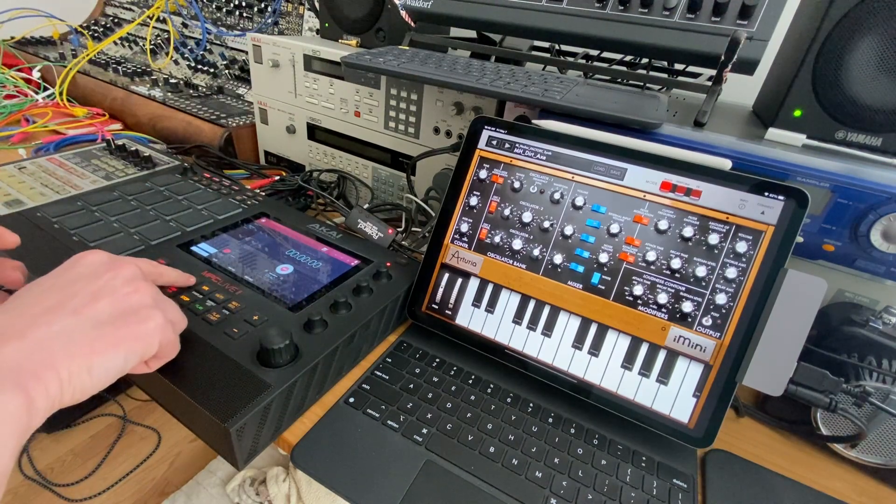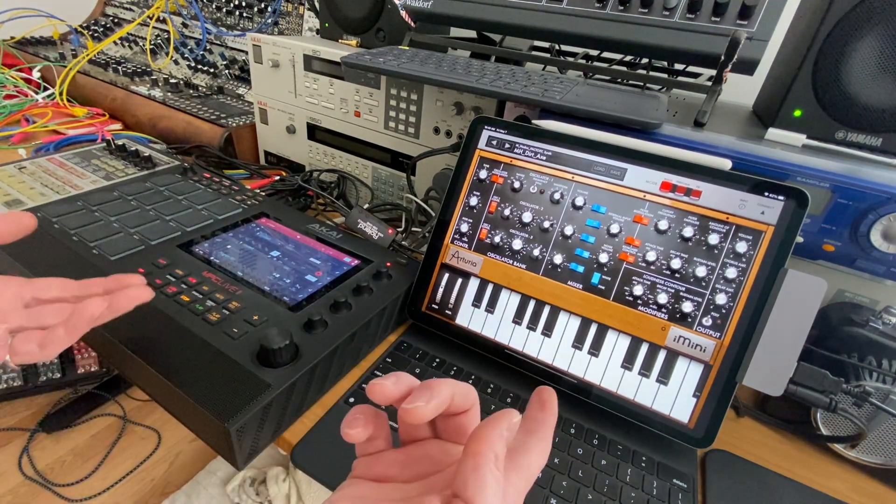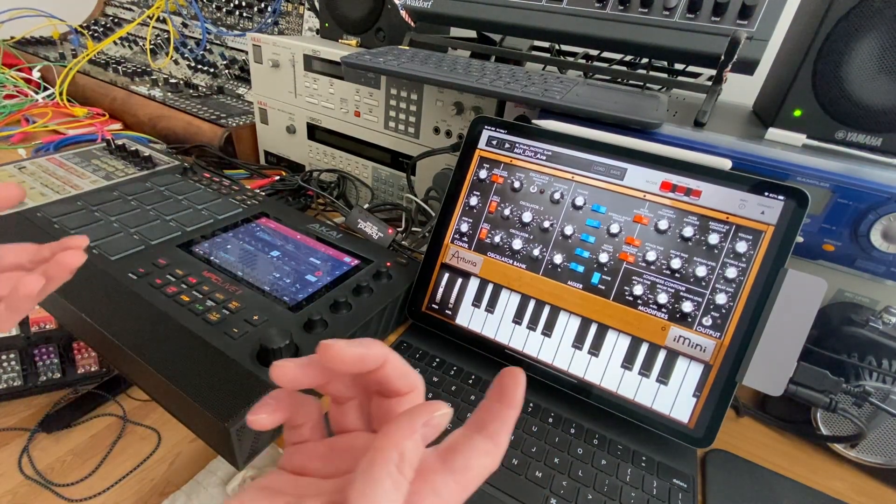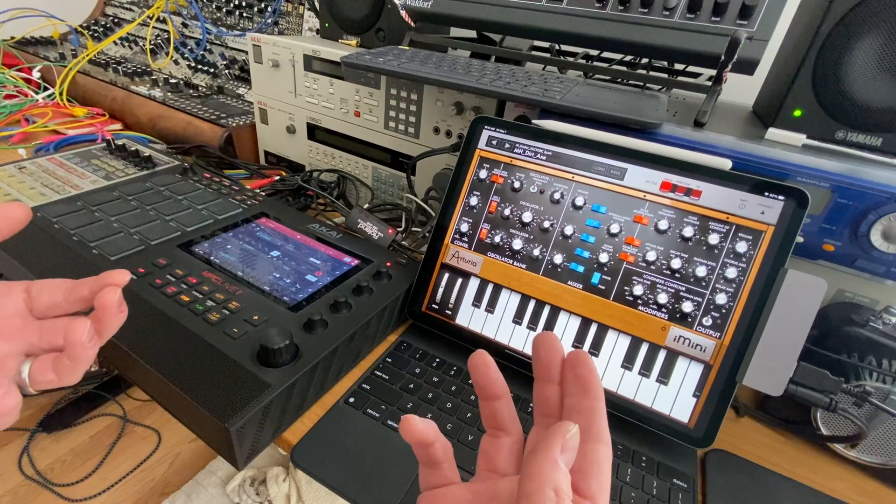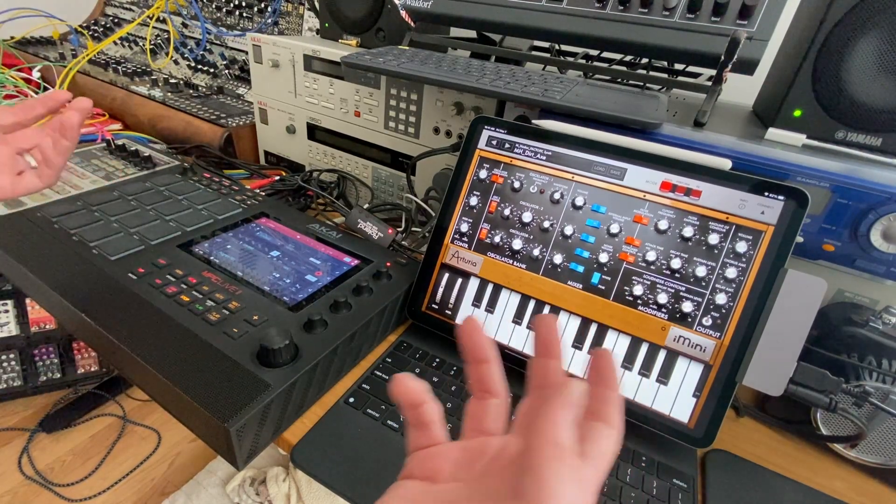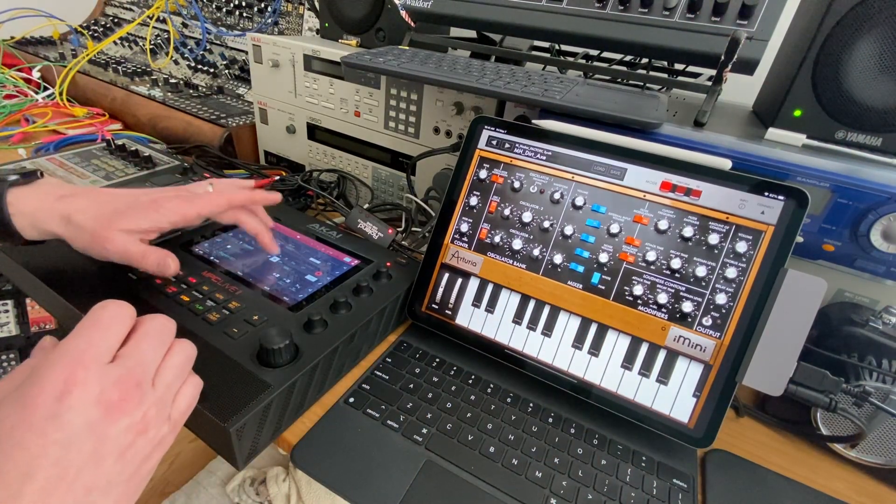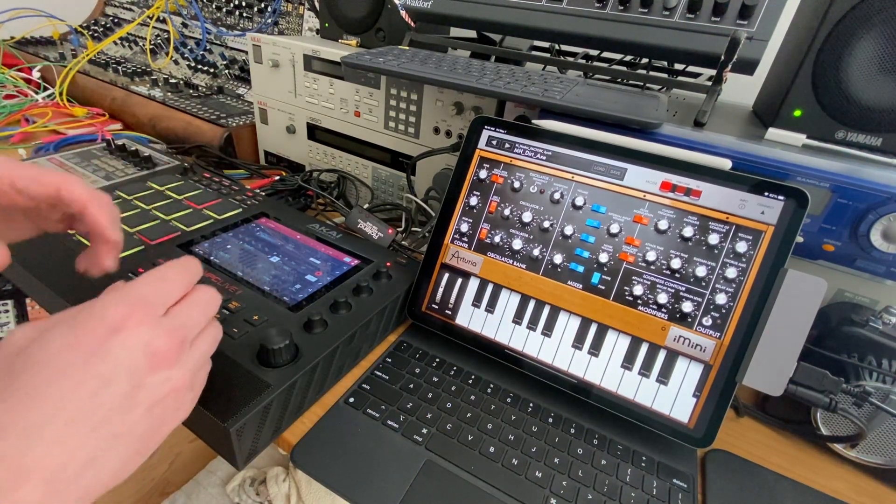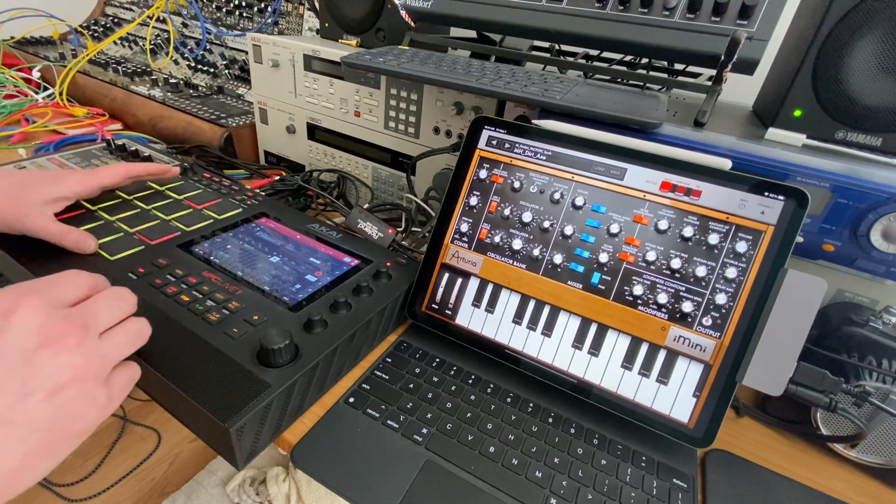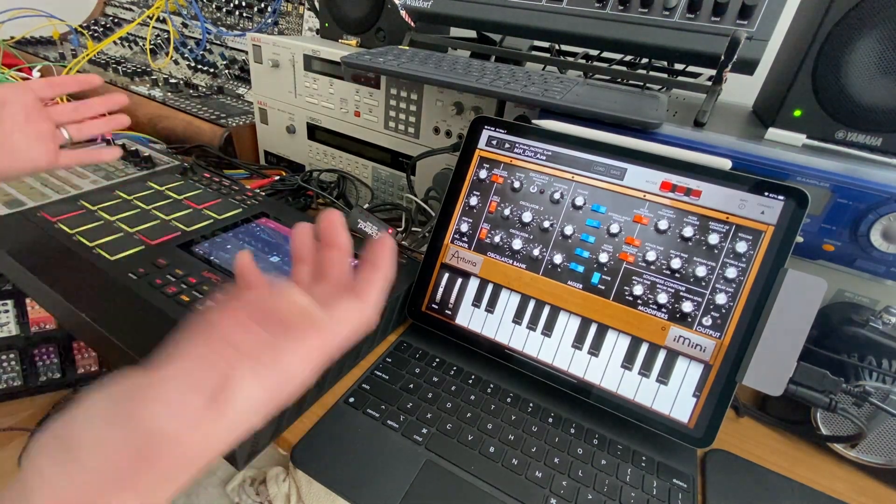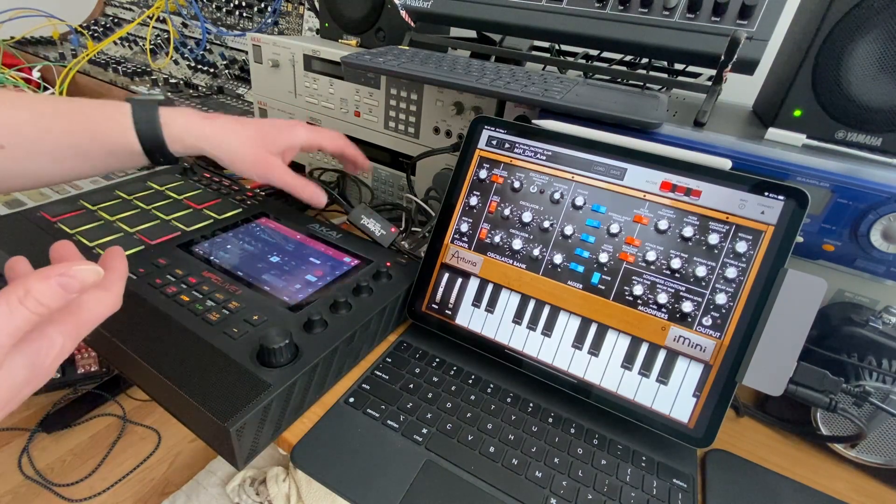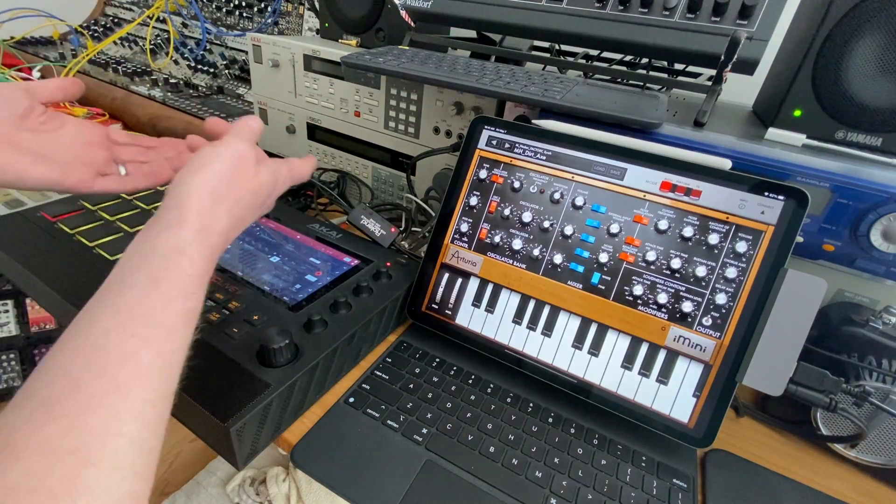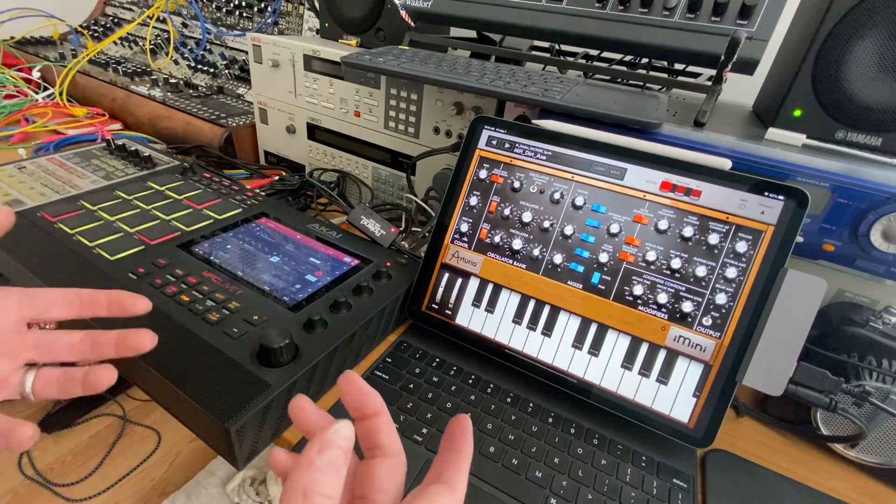Anyway, one nice thing that the iMini has is the ability to do some CC learning over MIDI and basically all I need to do is just set up my interface to use the MIDI port. I'm using the MPC-A out to get to the Roland and to the iPad.